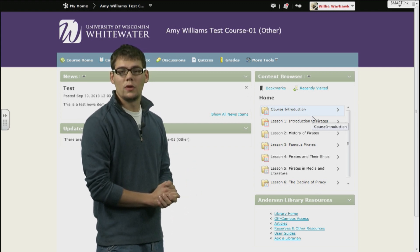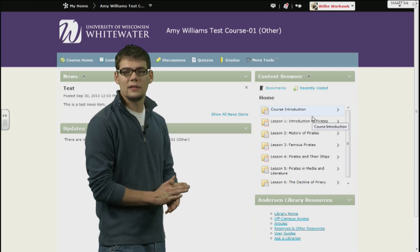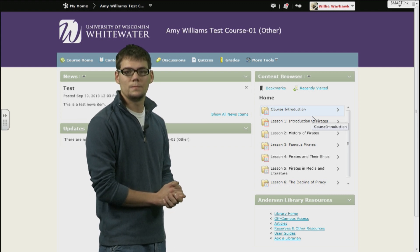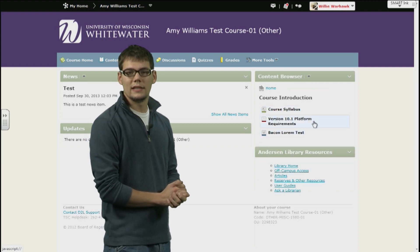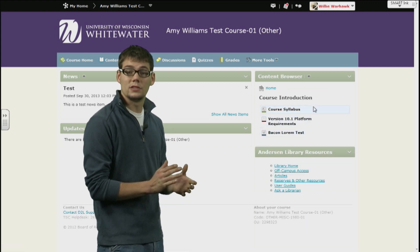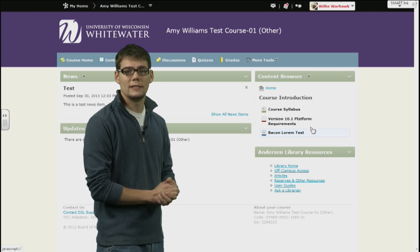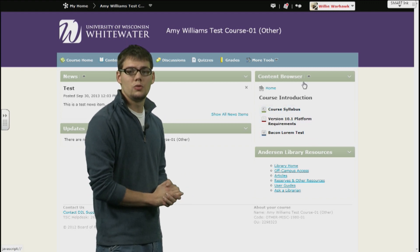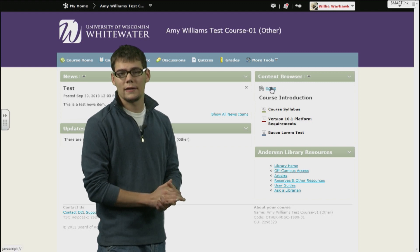If you click on one of the modules, you will be brought to a list of all content links within that respective module. These content links can be links to sub-modules or they can direct you to a desired piece of content. If you are inside a module, you will notice two possible links at the top of the content browser: home and back.